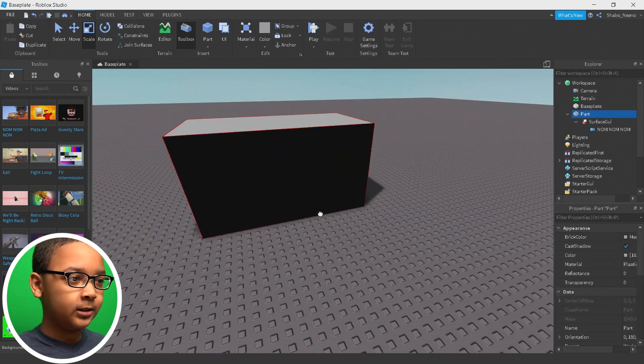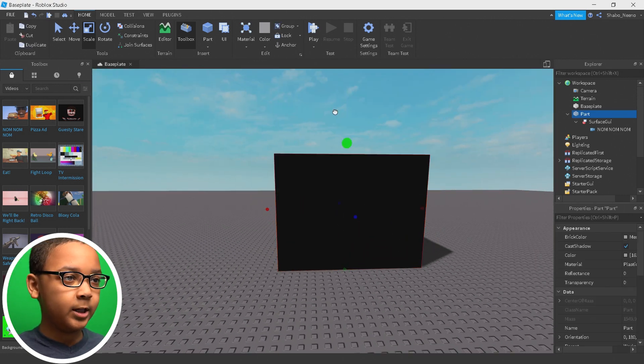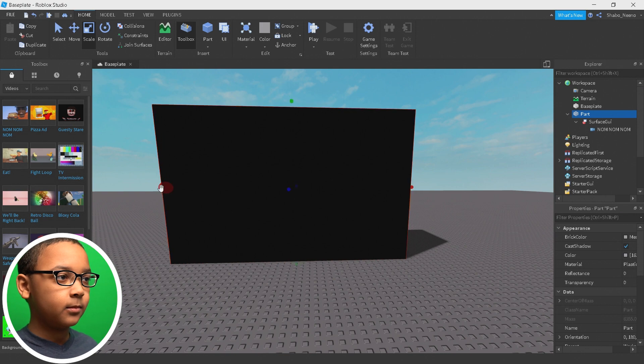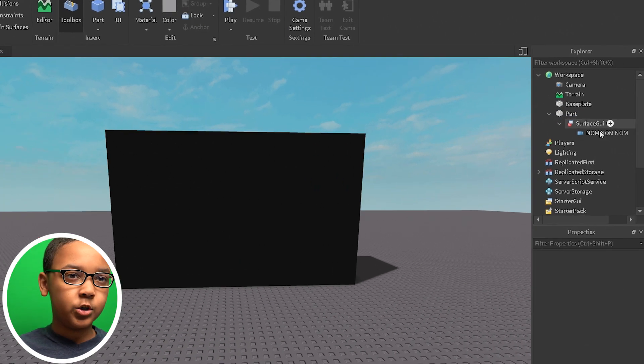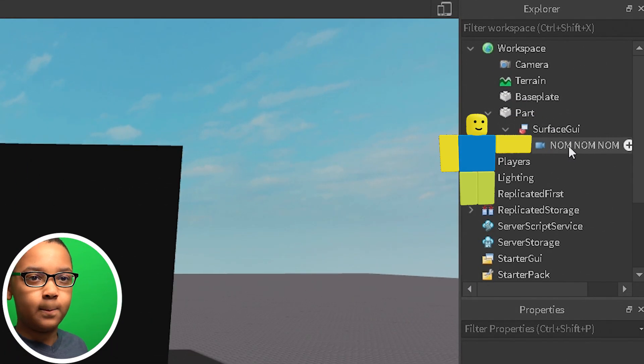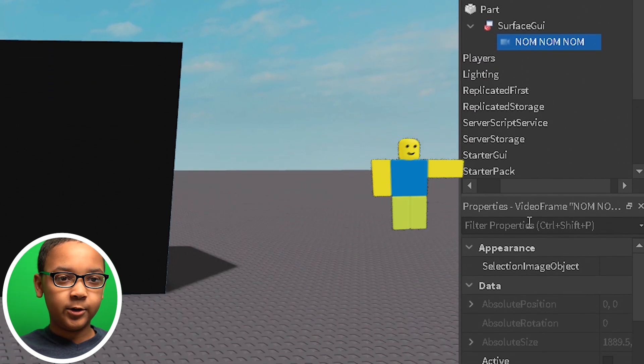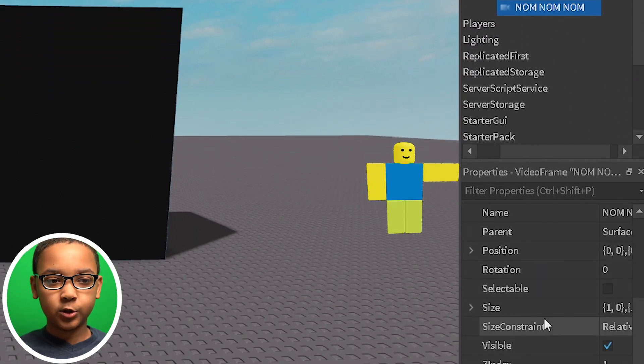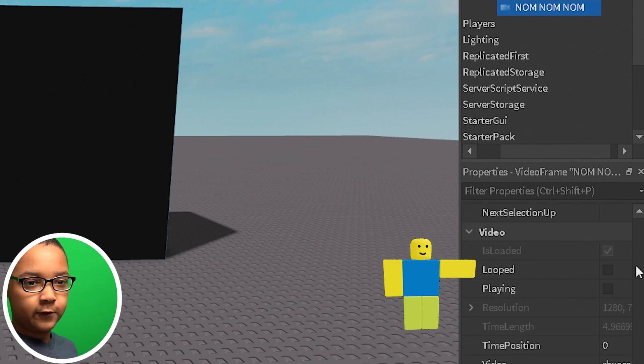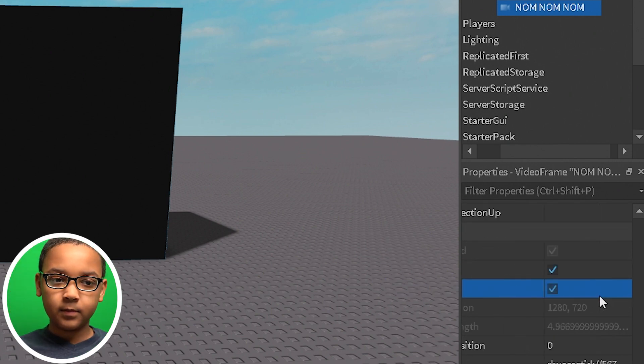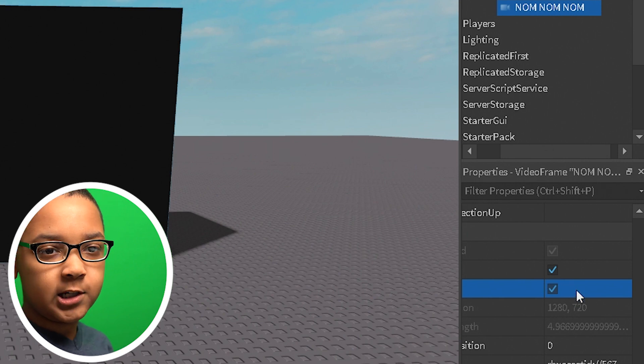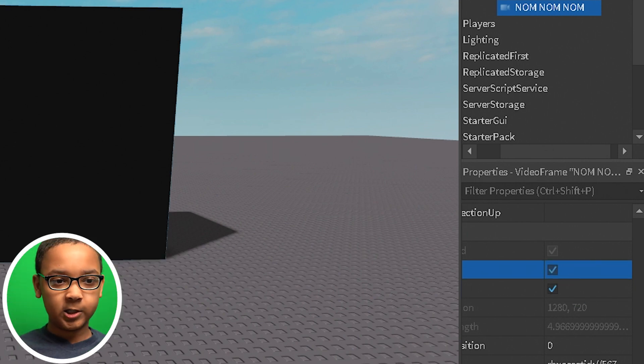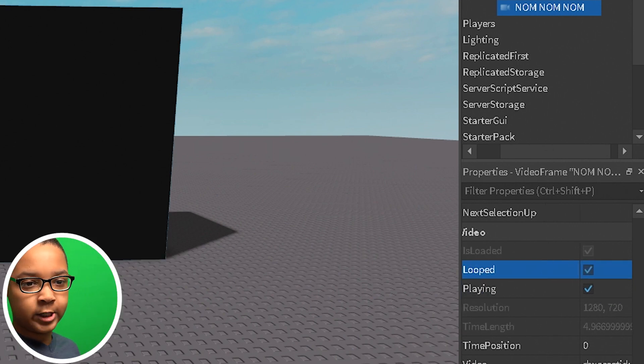I'm going to rotate it this way and make it bigger, actually. And then you're going to want to go to the video and then go to Properties. You're going to want to keep scrolling until you find Looped and Playing. If you only want the video to play once, you can turn it off. I'm going to keep it on, though, because this is a pretty short video.